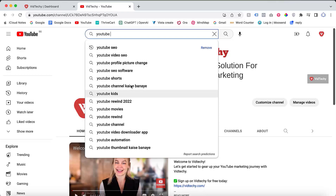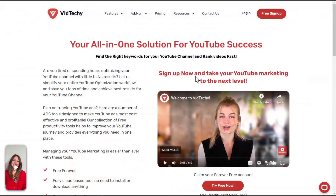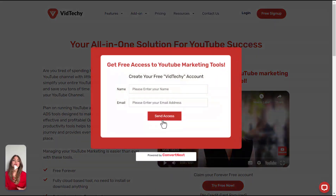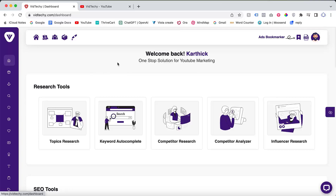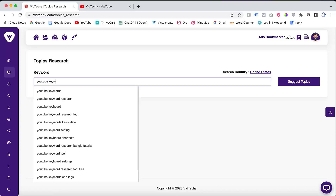In addition to YouTube's autocomplete, we have our own tool VidTechie, which offers a freemium service. VidTechie is an all-in-one solution for YouTube marketing. Sign up for VidTechie for free and take your YouTube marketing to the next level. After signing up, you can access the dashboard and click on Topic Research, where you can enter your seed keyword — for example, 'YouTube keyword research'.